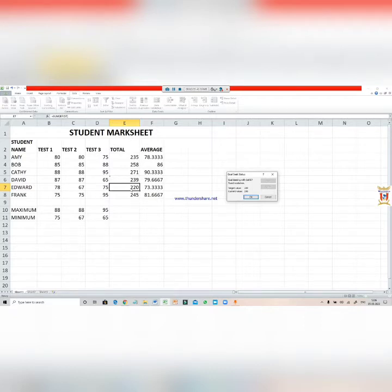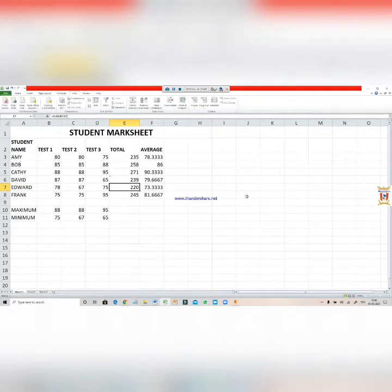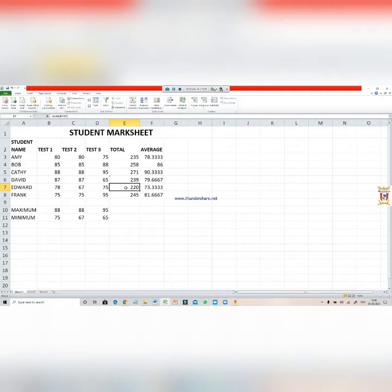It becomes 220 which I have set, and whichever value it has to increase, it has added those numbers in B7. Now we have justified our statement: fixing the result in one cell by adjusting the value in the other cell. This is how Goal Seek works.